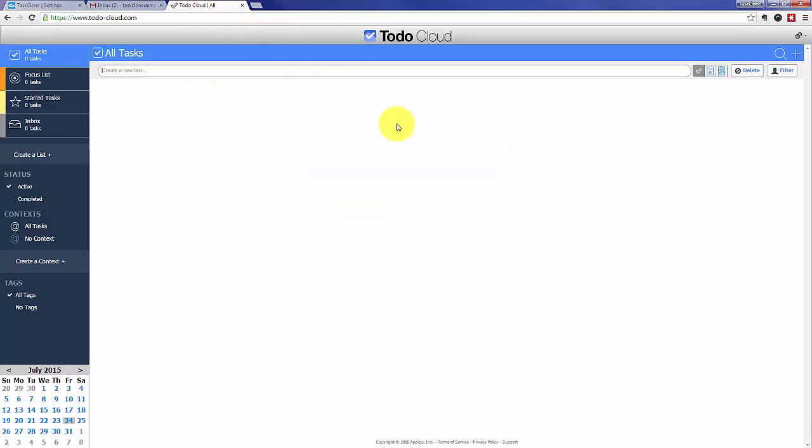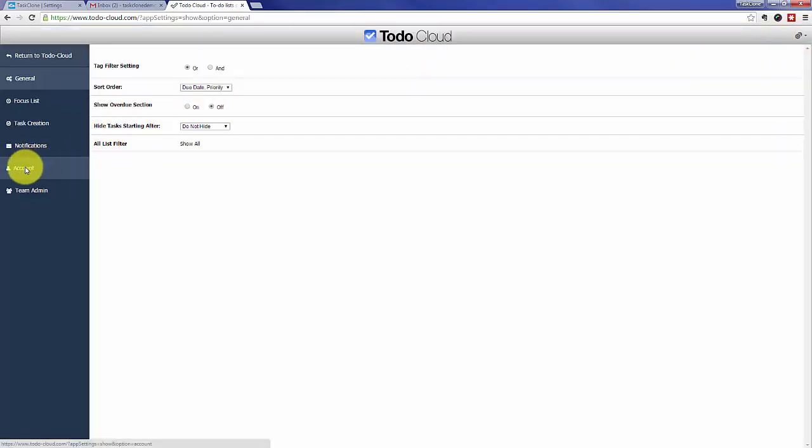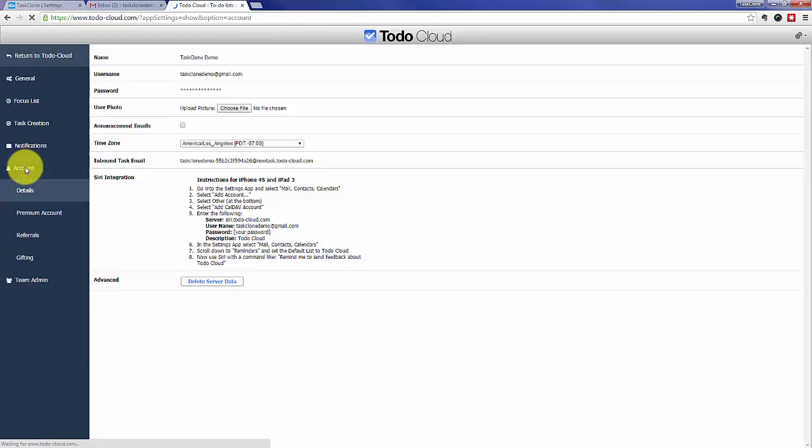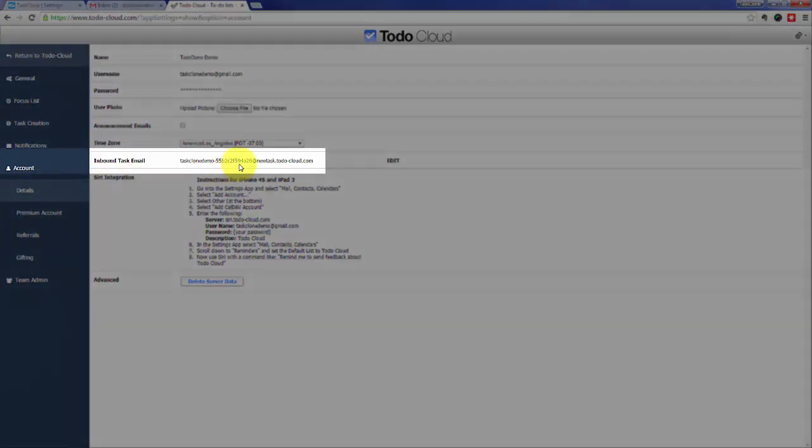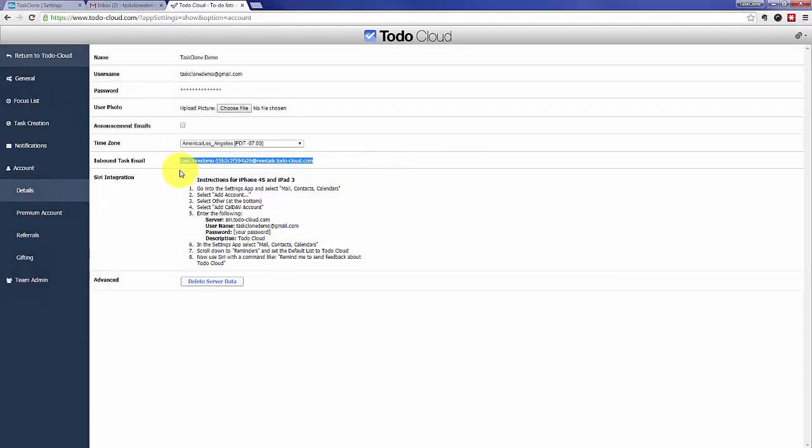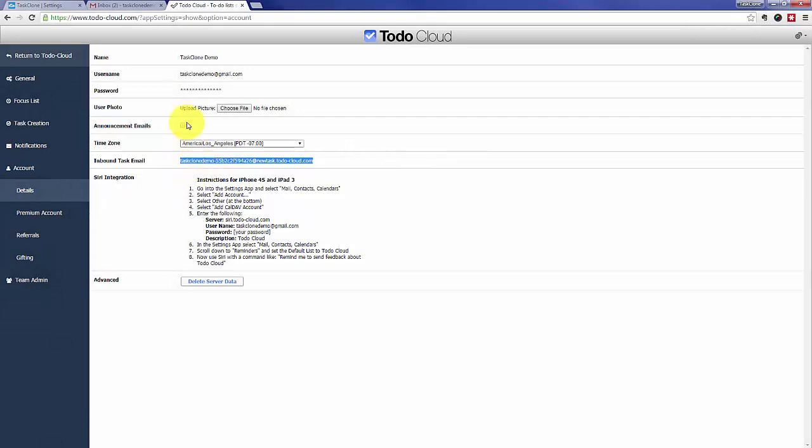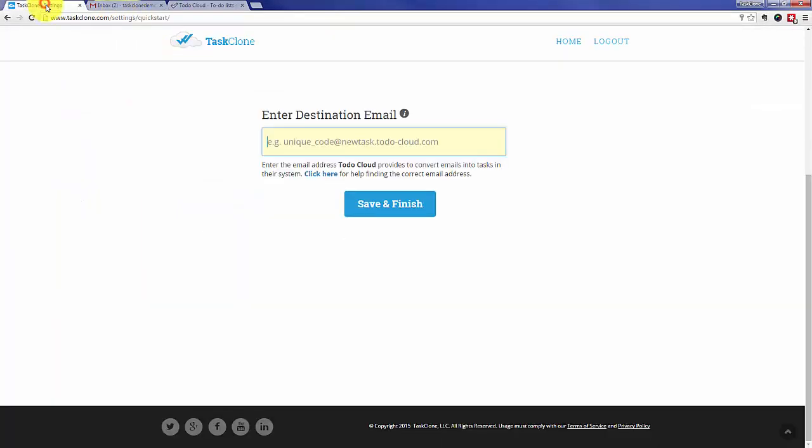Click on the Settings icon on the right. And then the Account tab. From there, we will need the Inbound Task Email. So go ahead and highlight that and then copy it. Once we've copied the email address, we'll go back to Task Clone and paste it into Settings.